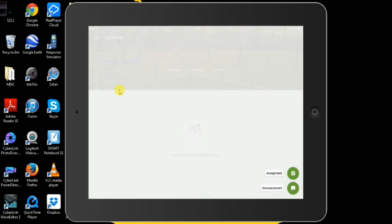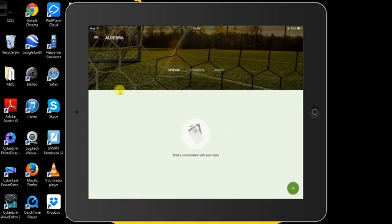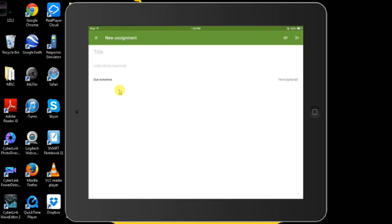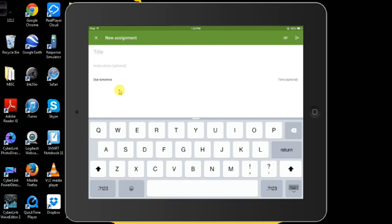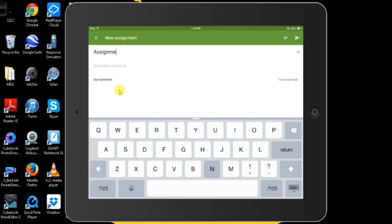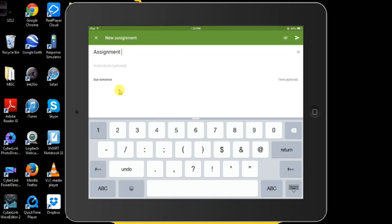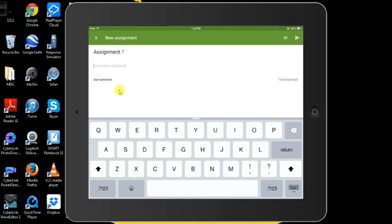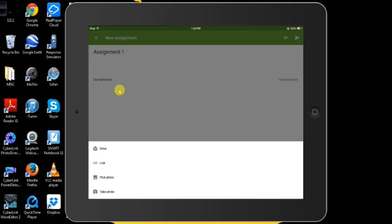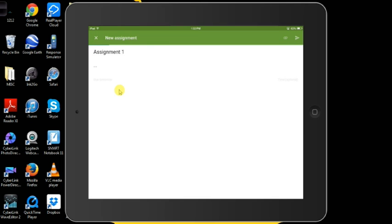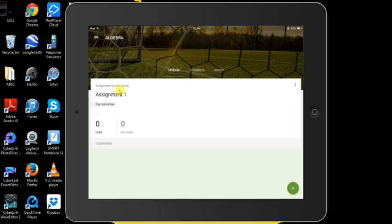This is also great for coaching because you can make announcements and your students will get it instantly. You can create an assignment that will allow you to upload files off your computer, Google Drive, you can also attach a link or a photo. When you upload your assignment, it will tell you or show you how many students turned it in and how many did not.